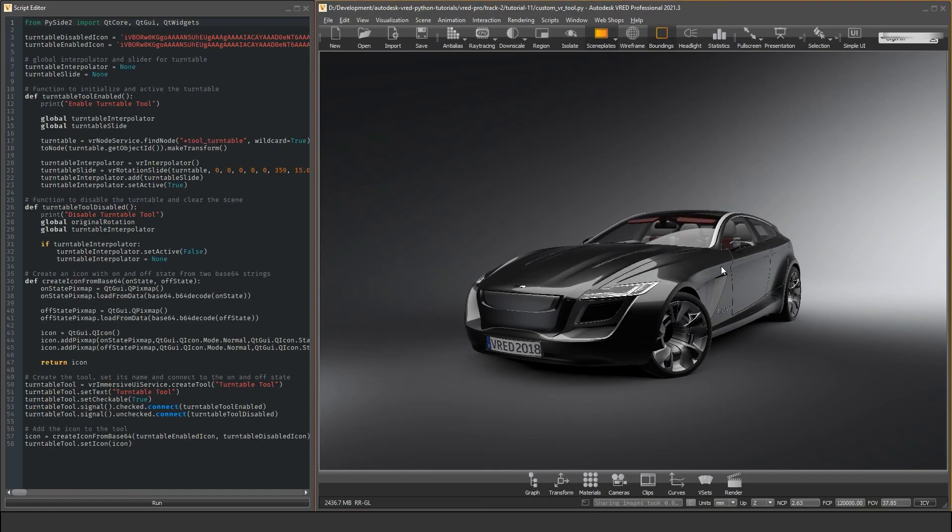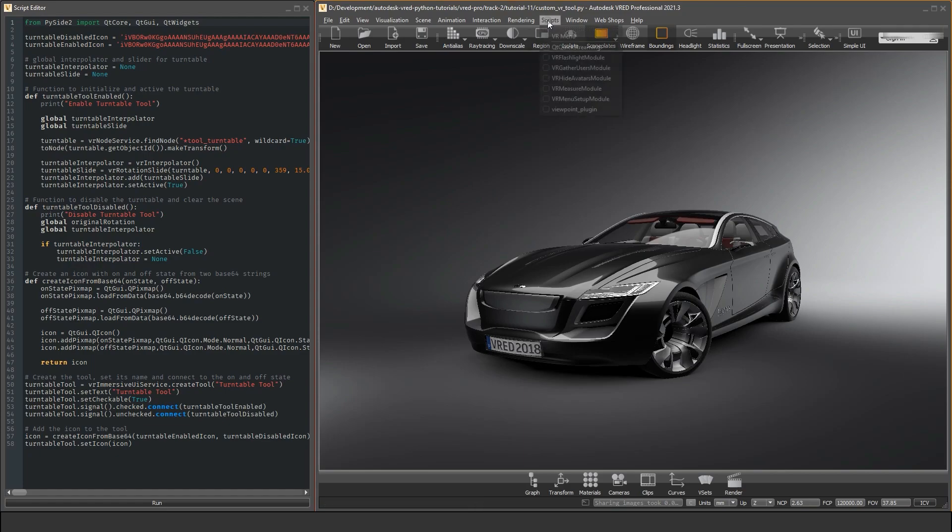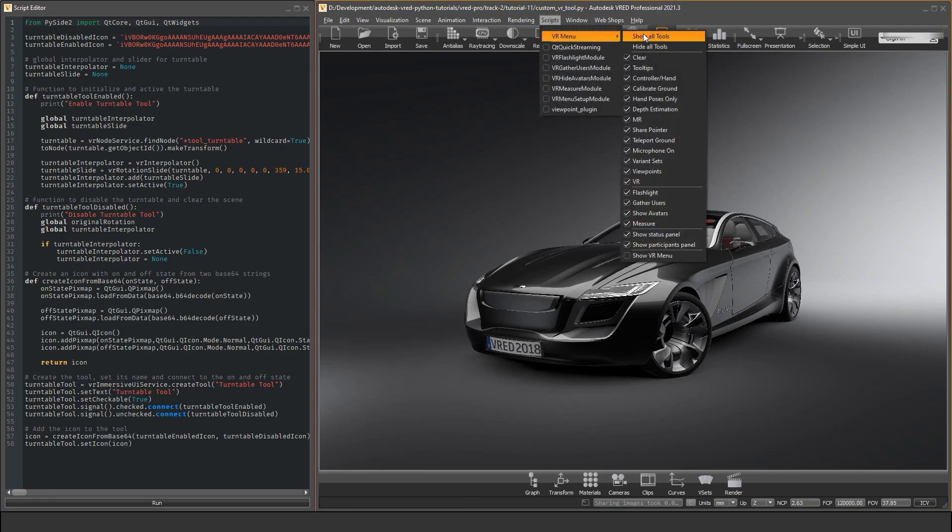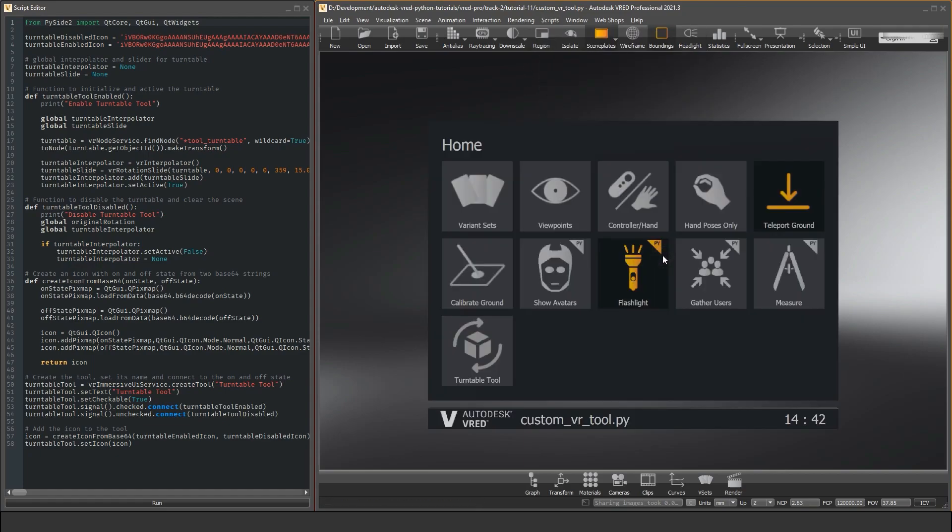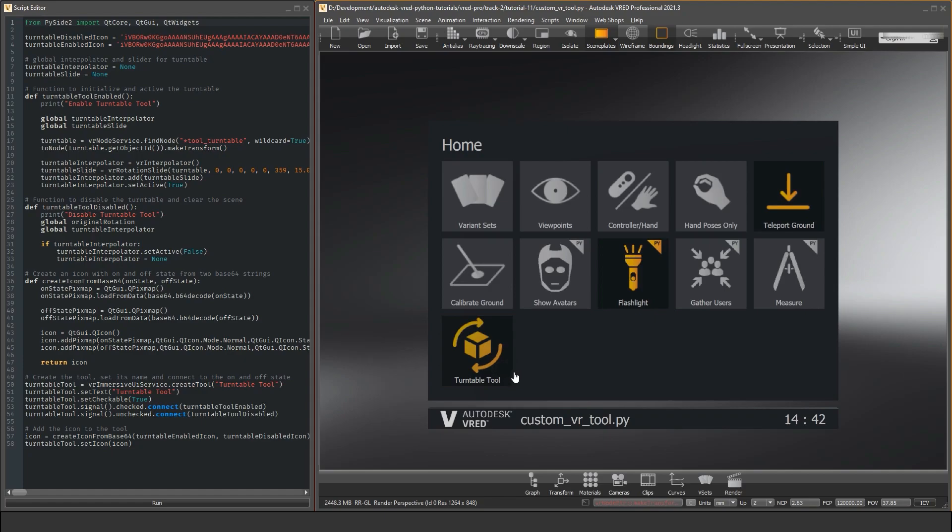But here you have to be careful. If there's already a script in the editor that manipulates the scene in some way, then this script is executed again every time you import another script. The import function can be used to quickly add a custom user interface or other Python tools you have lying around as a file. In our extending the VR menu tutorial we use this method to import a custom VR tool in our scene.